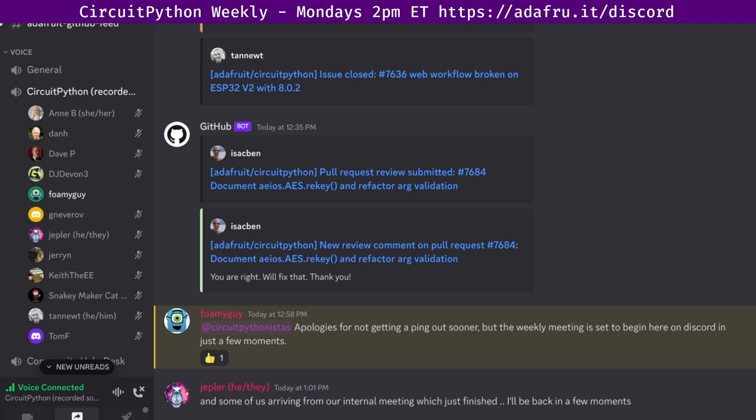You can join anytime by going to adafru.it slash discord. We hold a meeting in the CircuitPython dev text channel as well as the CircuitPython voice channel. This meeting typically occurs on Mondays at 2 p.m. Eastern, 11 a.m. Pacific time, except when that would coincide with a U.S. holiday. In the notes doc, there is a link to a calendar that you can view online or add to your favorite calendar app. We'll also send out notifications about the upcoming meetings via Discord. If you'd like to receive those notifications, just ask to be added to the CircuitPythonistas role over on Discord.